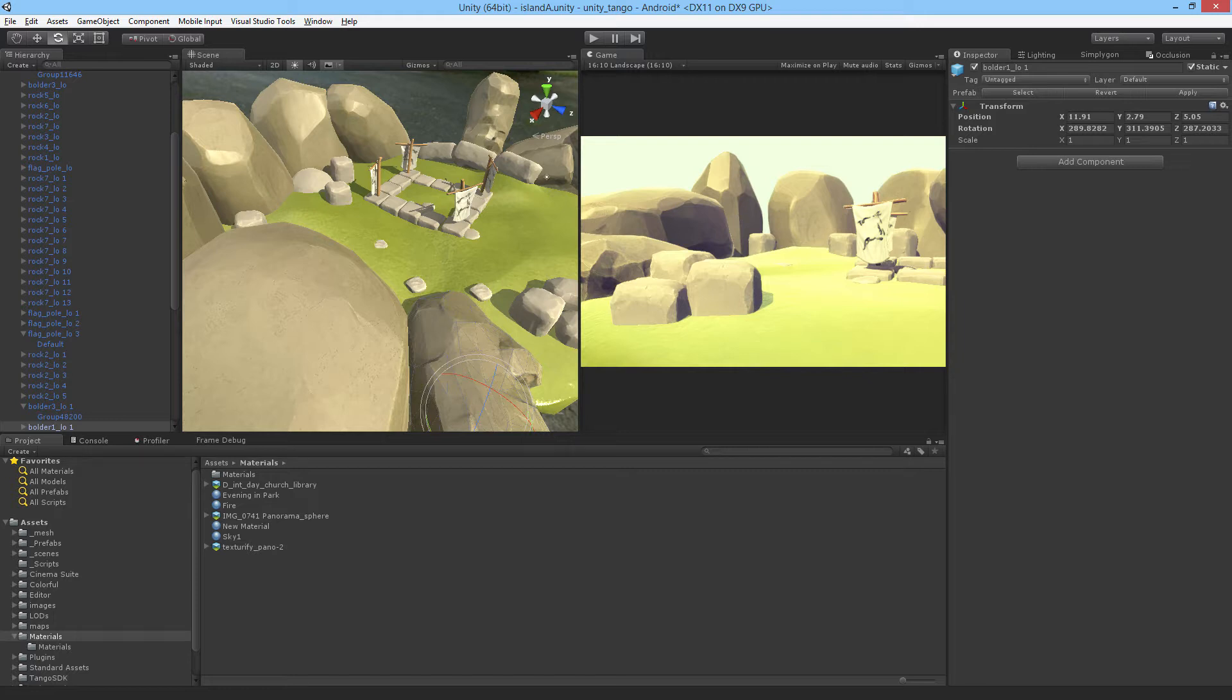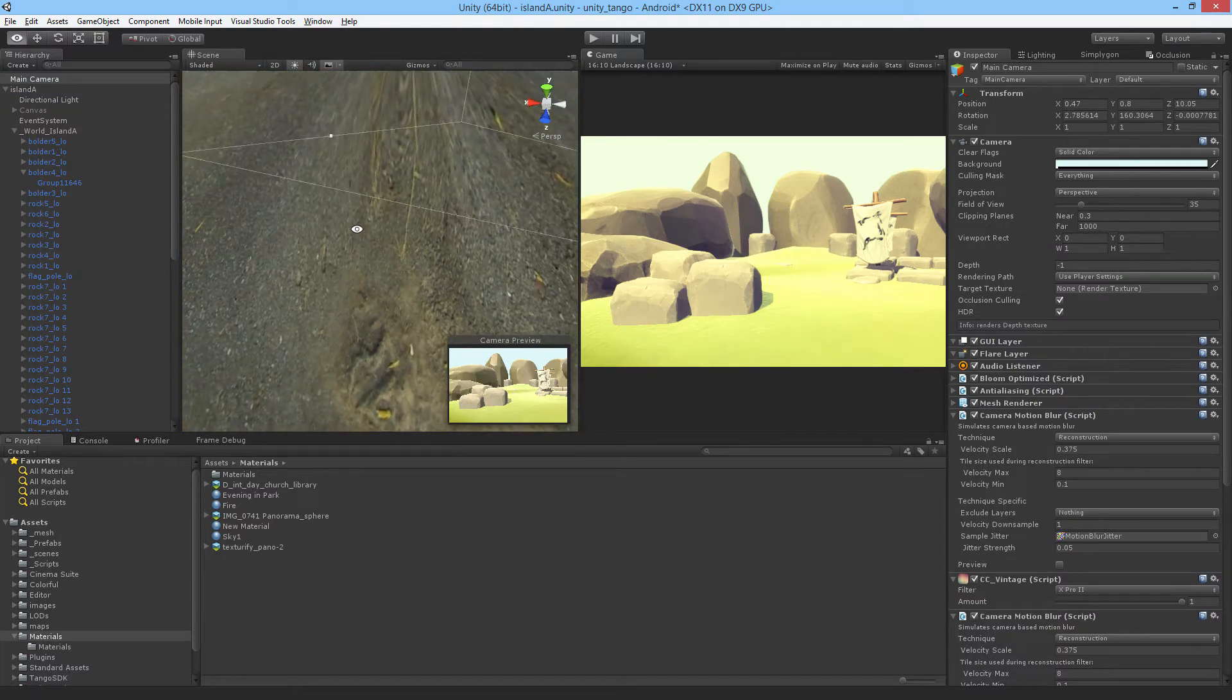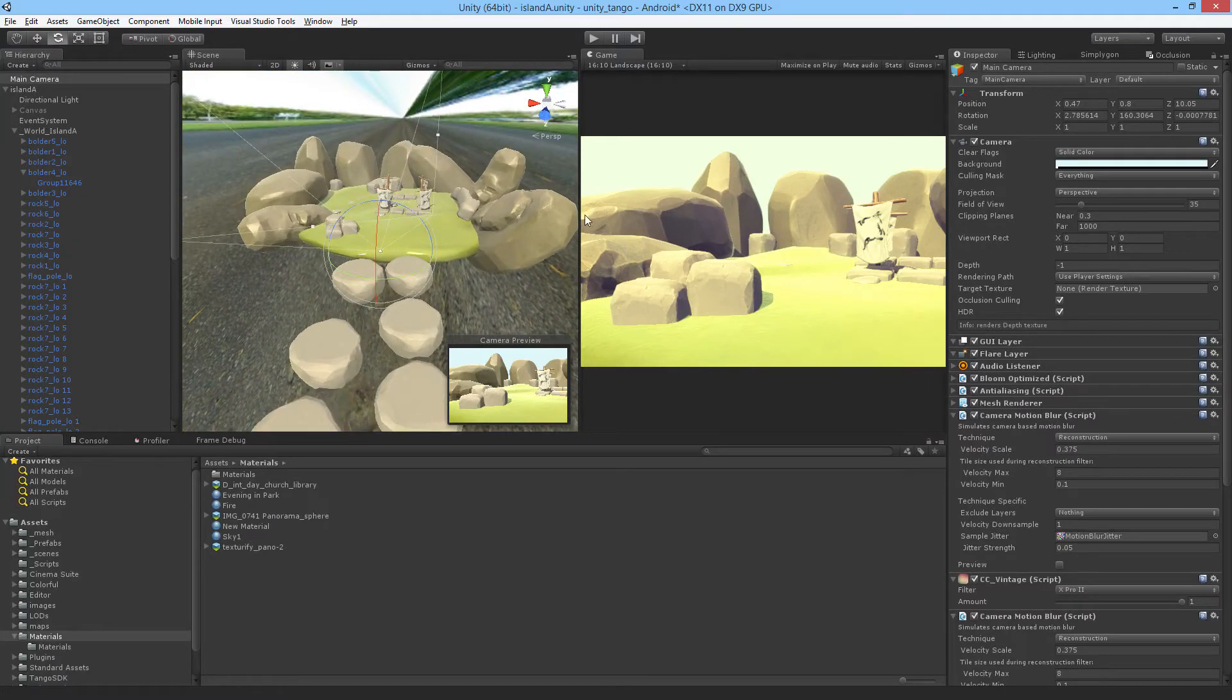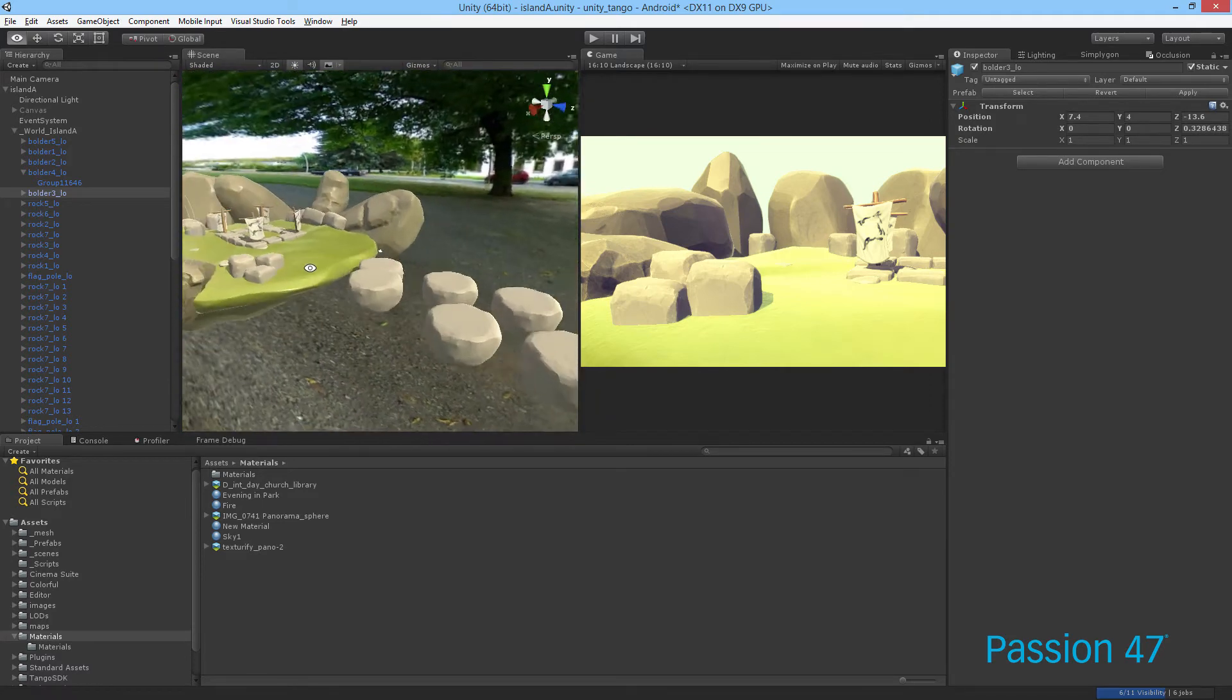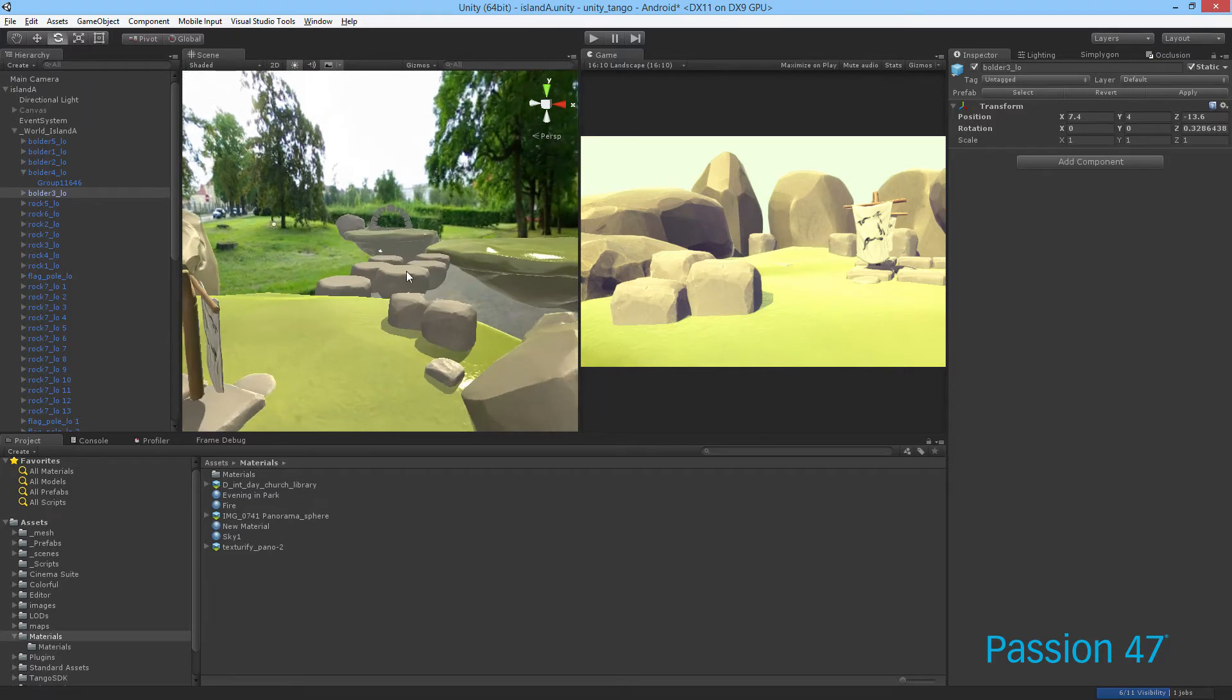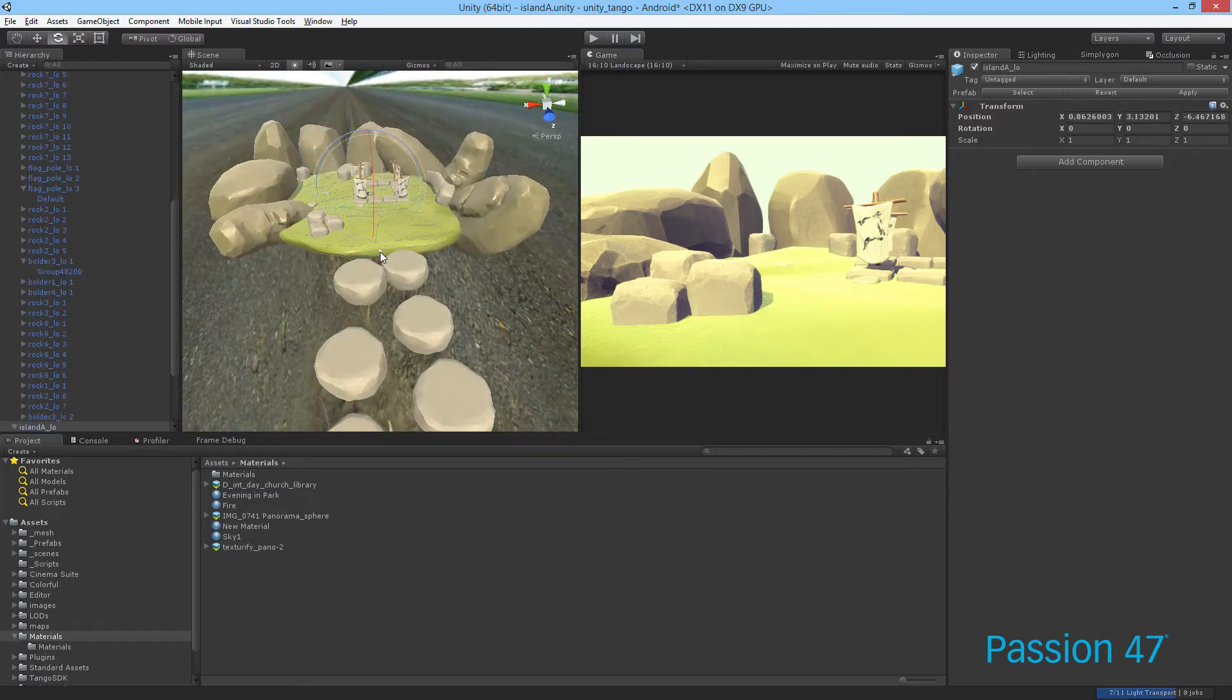Occlusion culling is a process that allows us to show and hide objects based off of what the viewer can actually see. At the moment, we're seeing this viewport, but we're rendering everything in our scene. This isn't a very complicated scene, but imagine thousands of objects being rendered for no reason - lights, effects, a whole bunch of things. We don't need to do that.